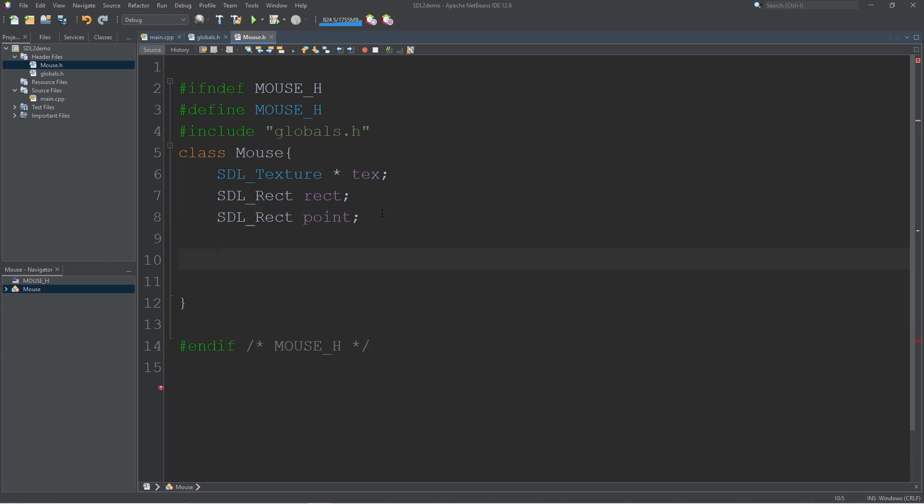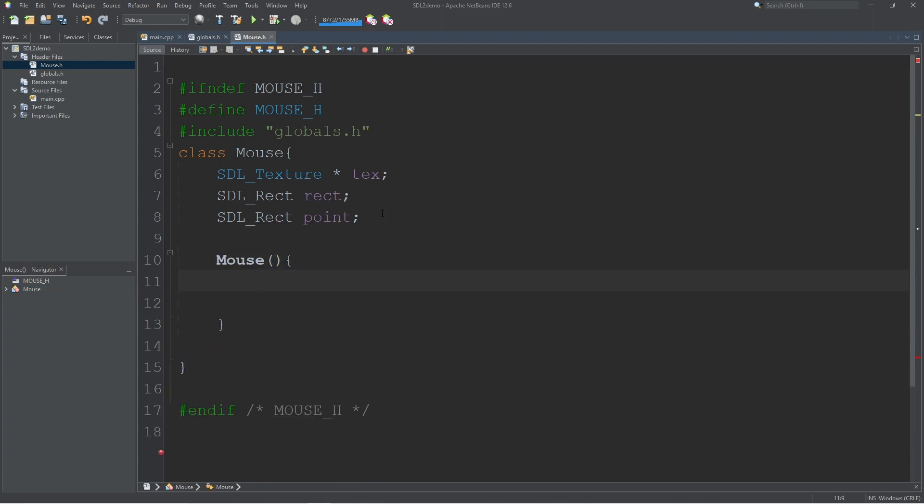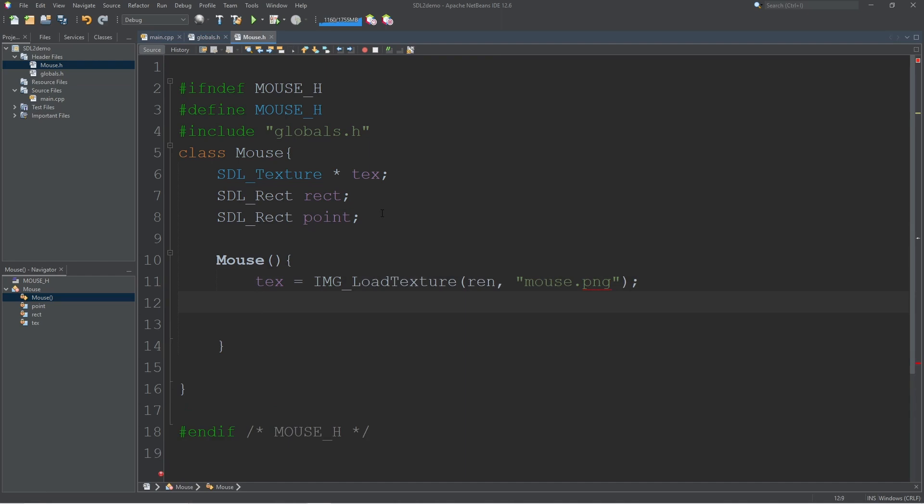Now we can create our constructor. For a texture we're going to load in that image. For a rectangle you can initialize this however you want. If you want to keep it a 50 by 50 that's fine, but if you think that's too big just resize it to whatever best fits your program.